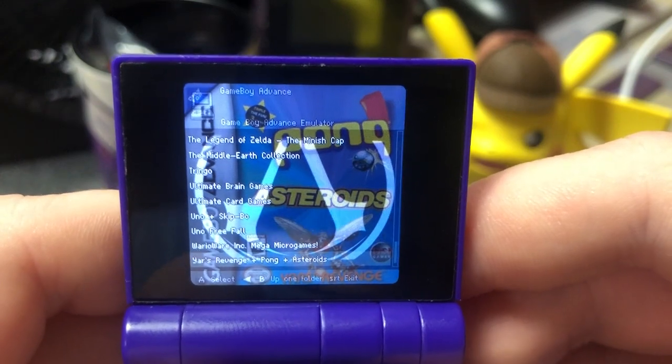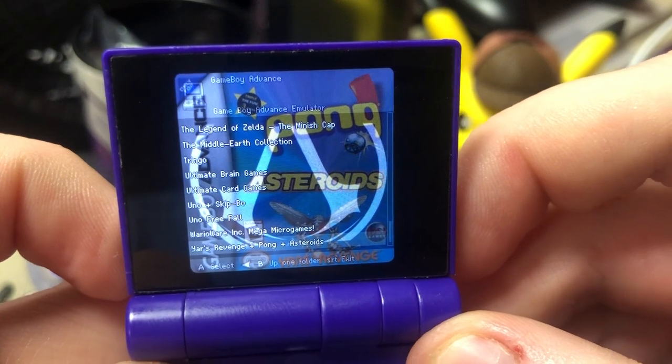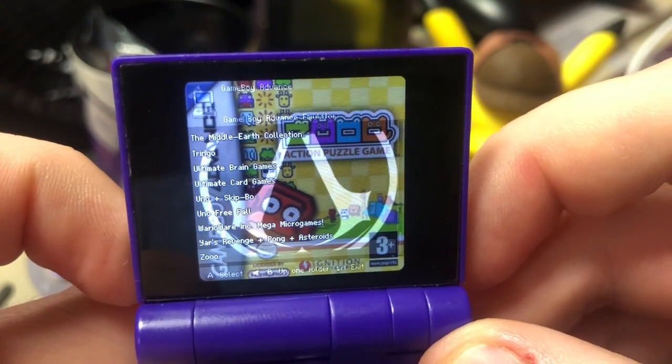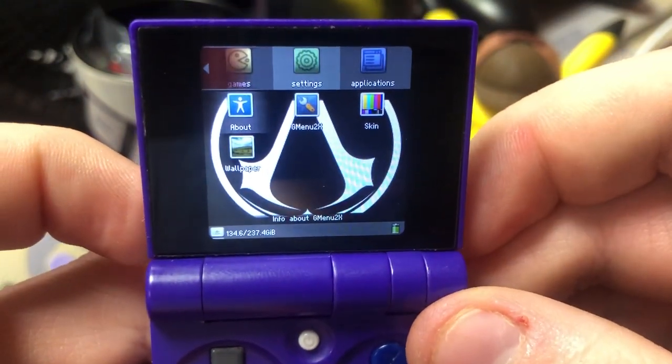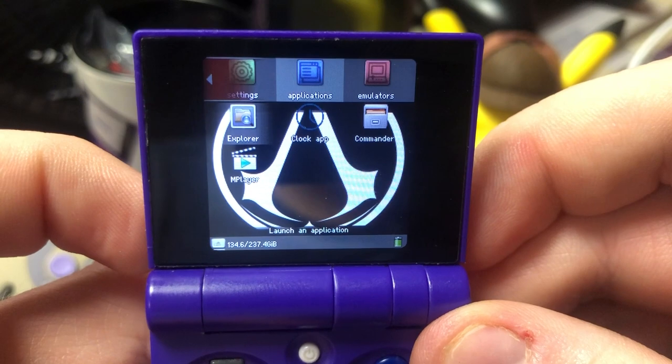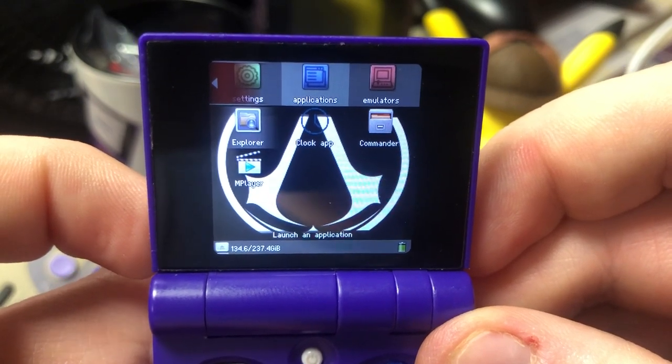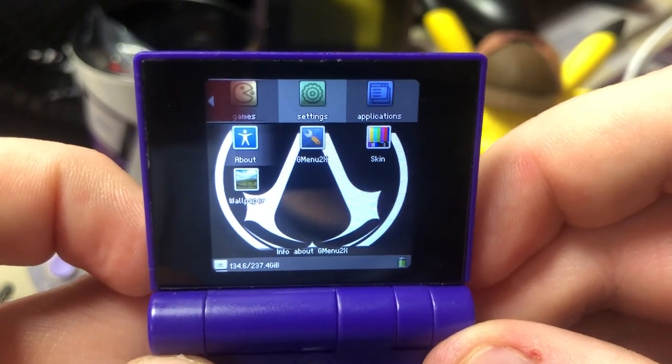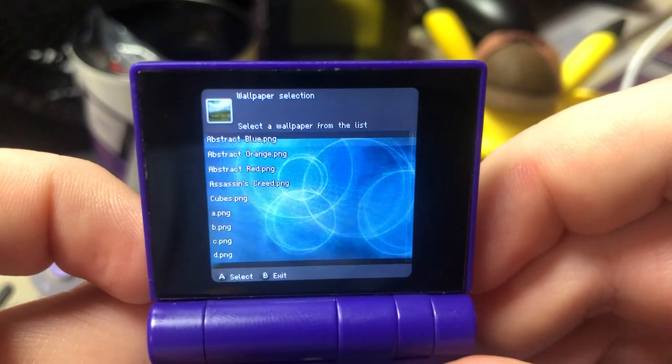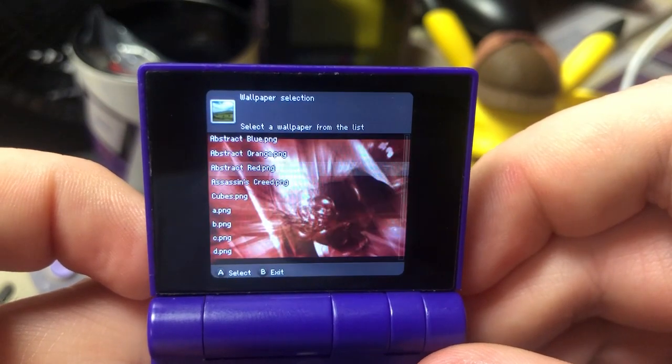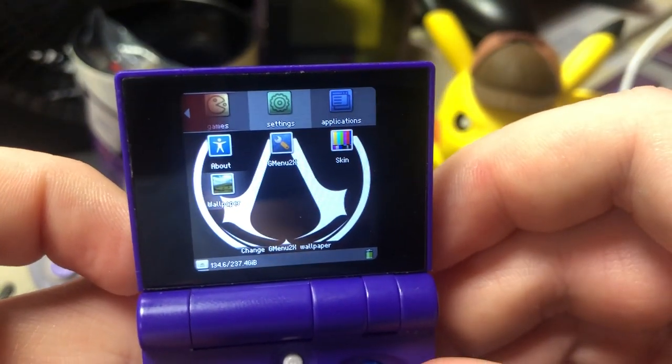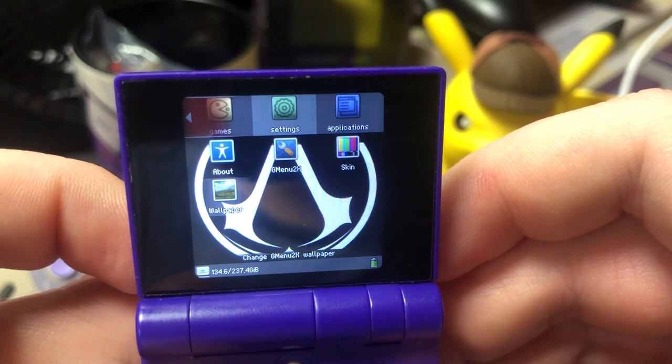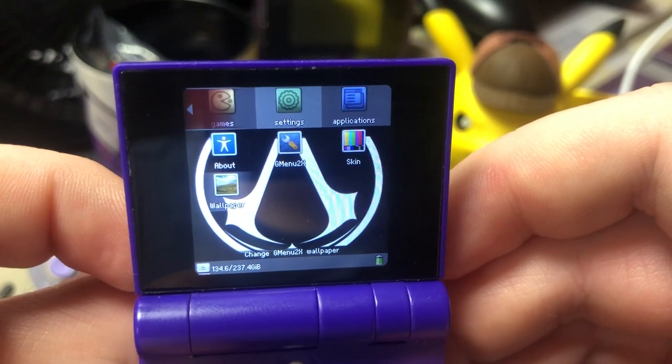Returning to the GMenu2x main menu, pressing the L and R buttons allows you to switch to the other tabs of the launcher: games for natively running OPK games that you have added to the device, settings for GMenu2x configuration settings, and applications for natively running OPK applications, with the Explorer and Commander File Viewer manager applications included by default. In the settings section, the wallpaper and skin applications allow you to further customize the GMenu2x launcher to your liking. While GMenu2x has four skins included with it by default, additional ones can be downloaded from the list of third-party launcher themes page of the Funky Wiki.